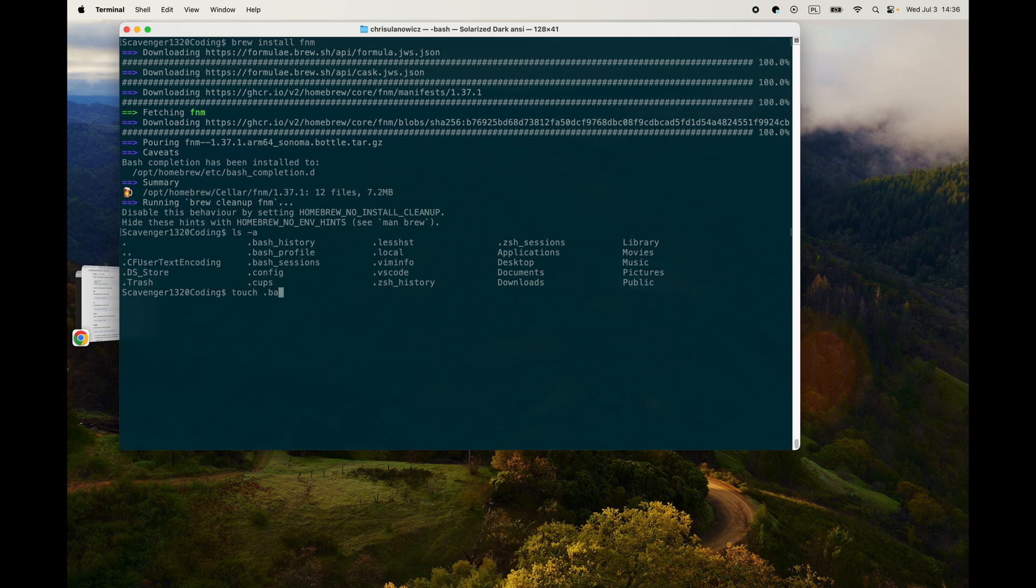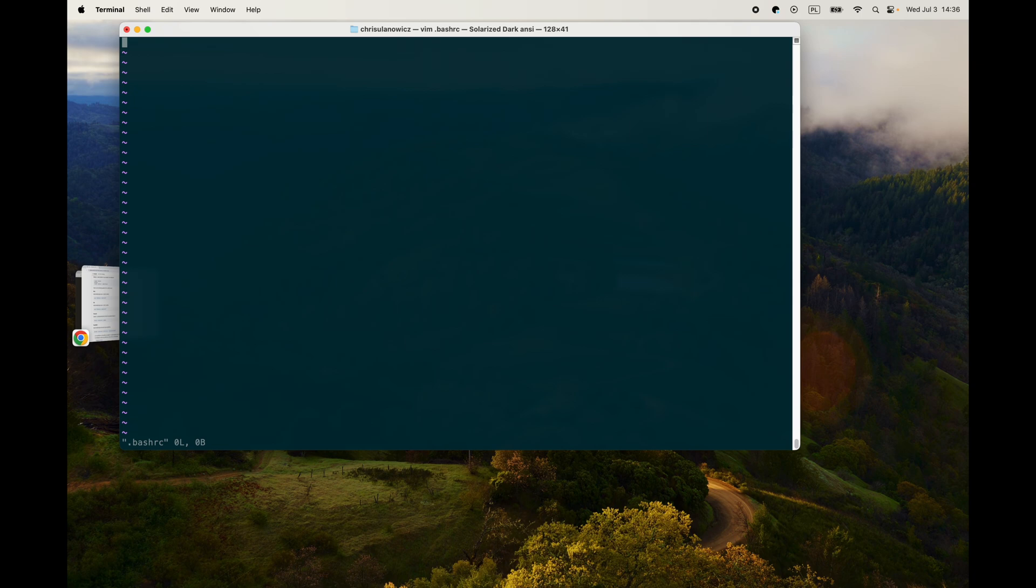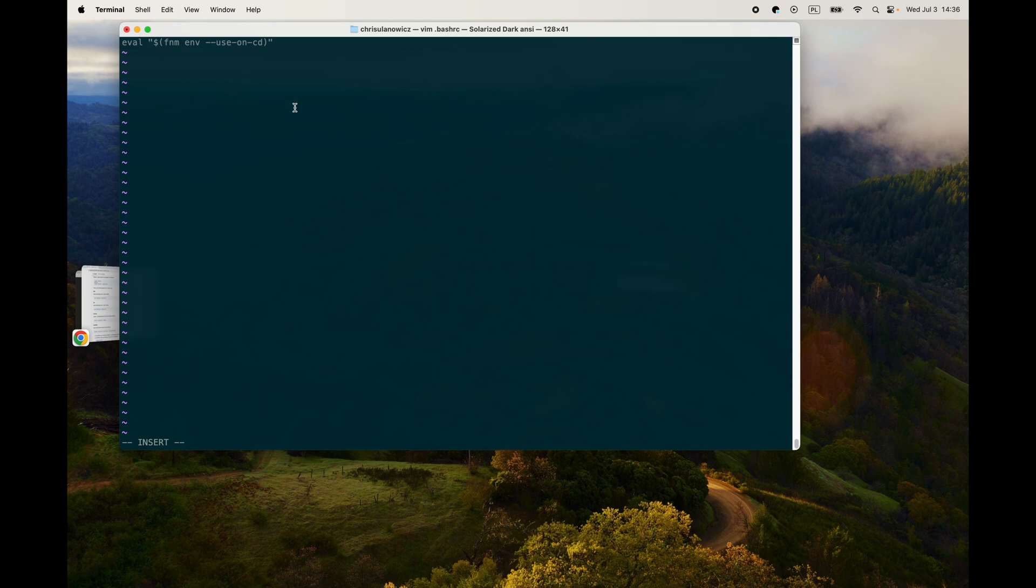And then go into that, and let's go ahead, paste that line, escape :wq, enter.